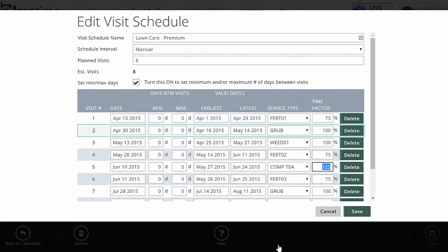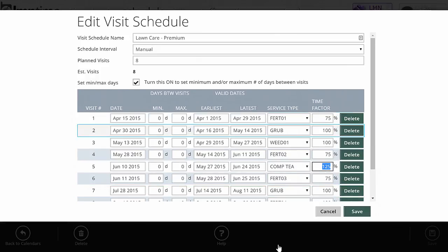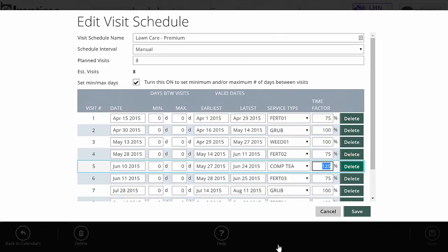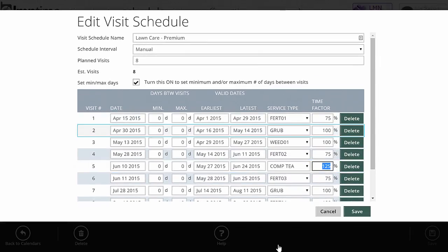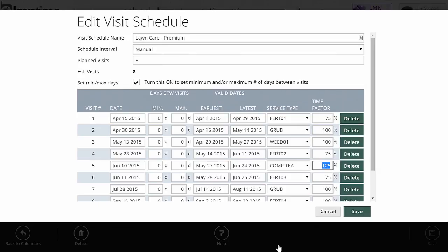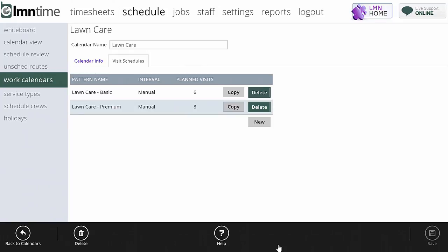Now you have a schedule for eight visits. When you get to a job you don't necessarily have to use these exact dates — more important are the earliest and latest thresholds, which you can adjust for each type of work. When scheduling a lawn care job, just grab the job, pick the lawn care premium schedule, and it will automatically build the schedule out for that job, at which point you can make any adjustments needed. To see how to actually schedule a job, watch the three other videos: scheduling a construction or installation job, scheduling a recurring job on a predictable schedule like mowing, and scheduling a recurring job on an unpredictable schedule like lawn care.